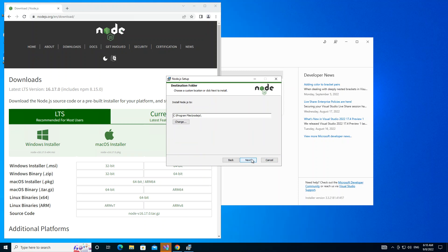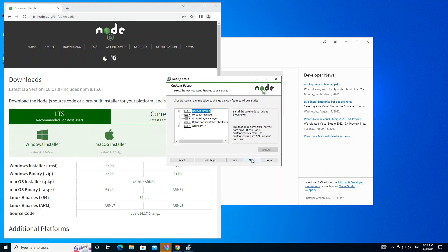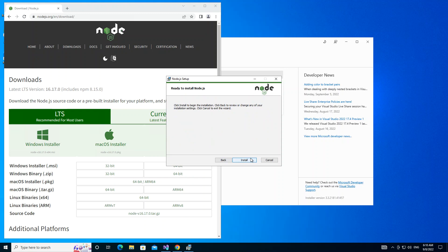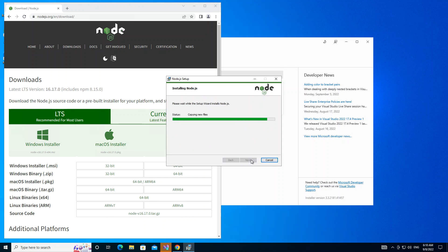We click through the installation steps. This is automatically installed to the default location, so we're not going to change it here. We go ahead and install. It doesn't take long.